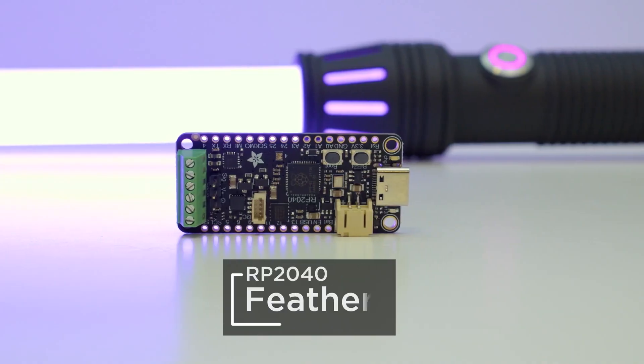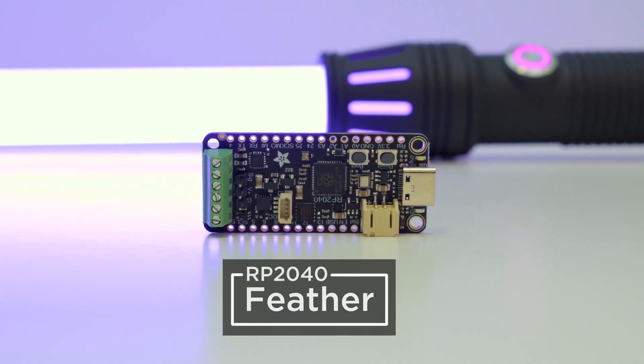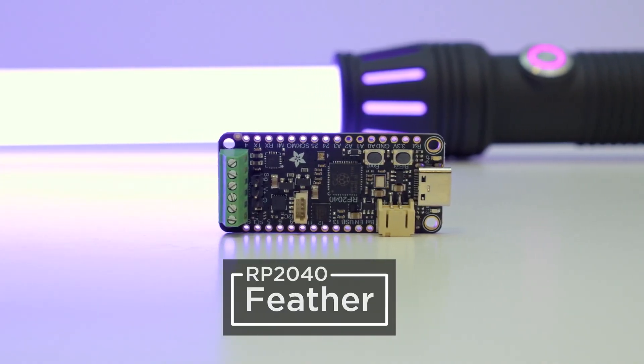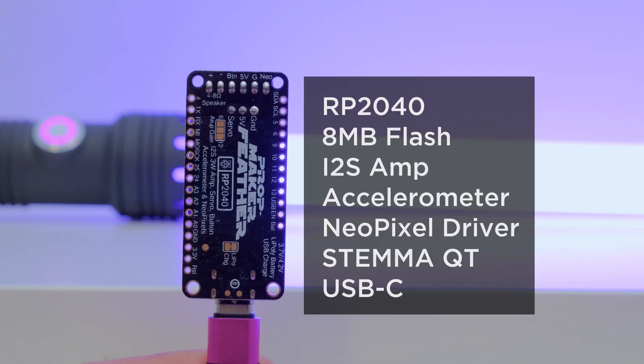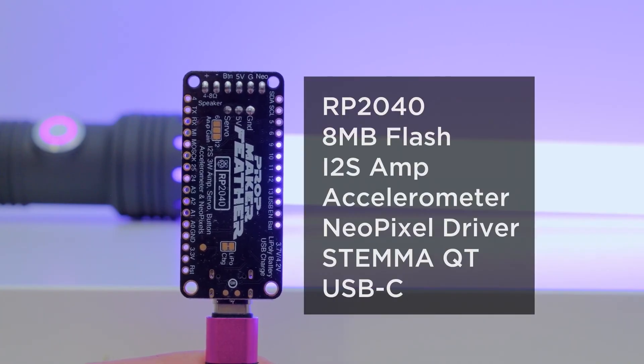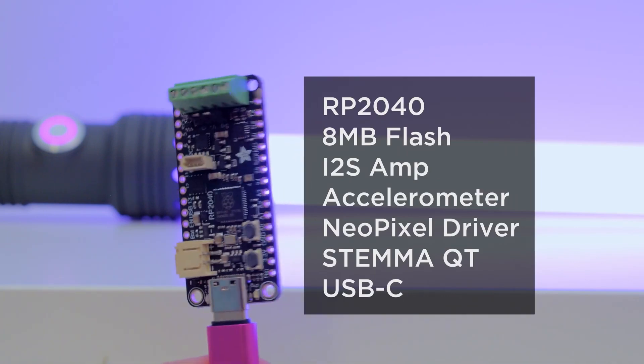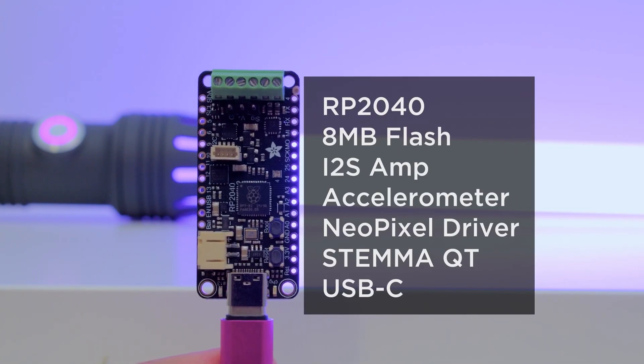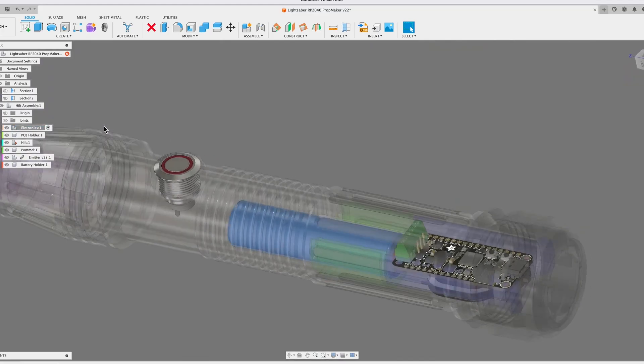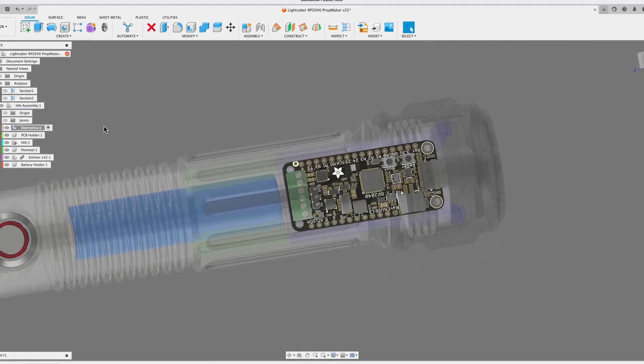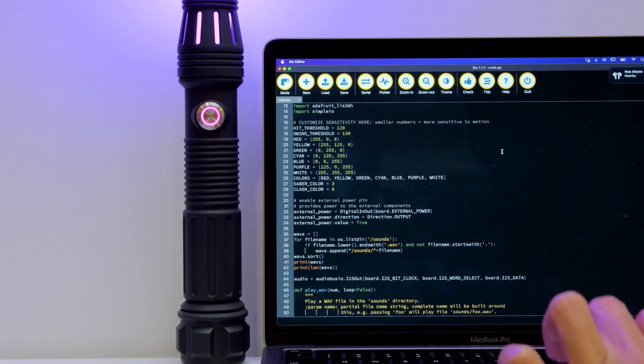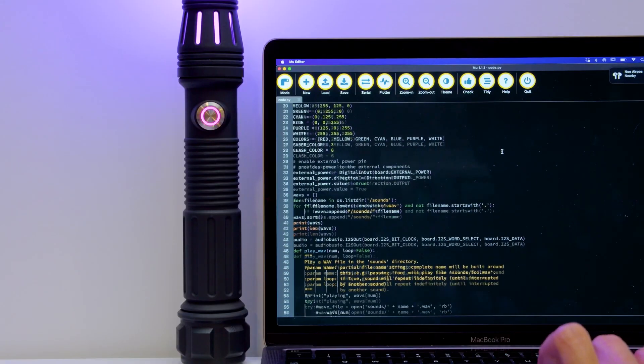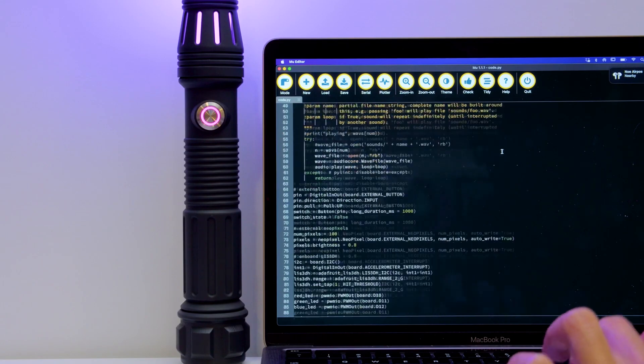The other remarkable bit here is that the electronics have been boiled down to a single board that can handle the LED animation, motion feedback, audio playback, and audio amplification. The board is the Adafruit RP2040 Prop Maker Feather with I2S audio amplifier, and it runs around $20.